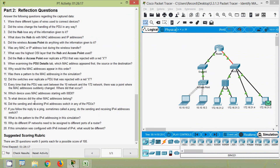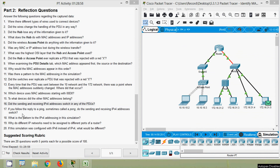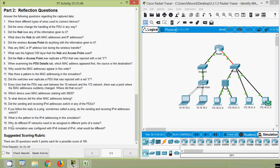Question 15 — to what devices did the other MAC addresses belong? Obviously the sender and the receiver. Question 16 — did the sending and receiving IPv4 addresses switch in any of the PDUs? No, they did not. Question 17 — if you follow the reply to a ping, sometimes called a pong, do the sending and receiving IPv4 addresses switch? Yes, they do.